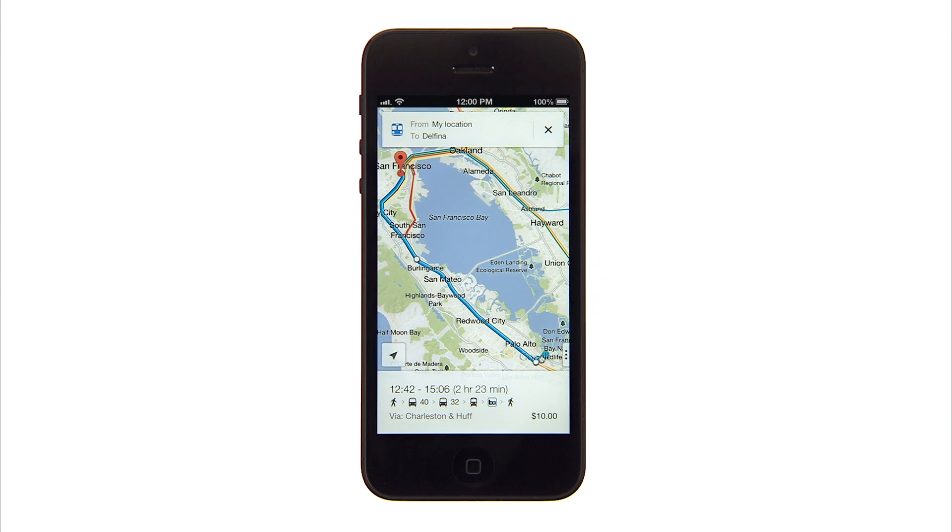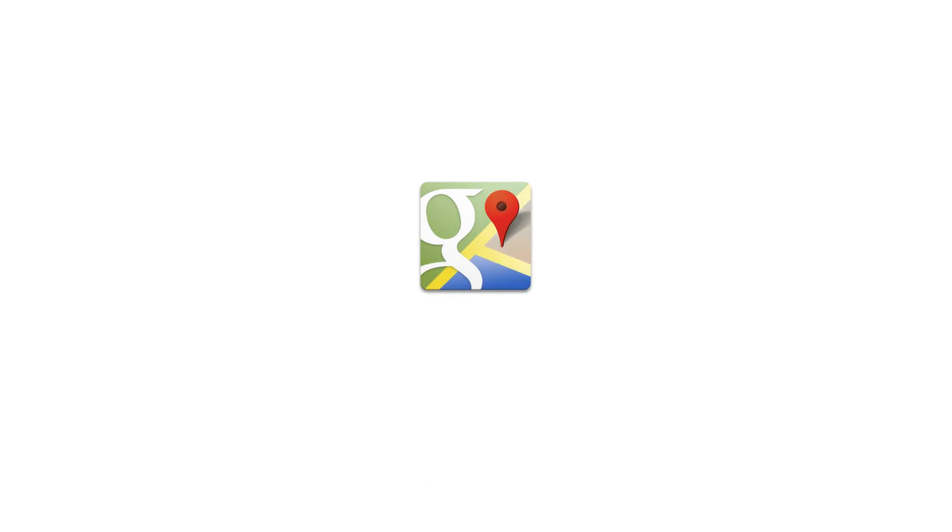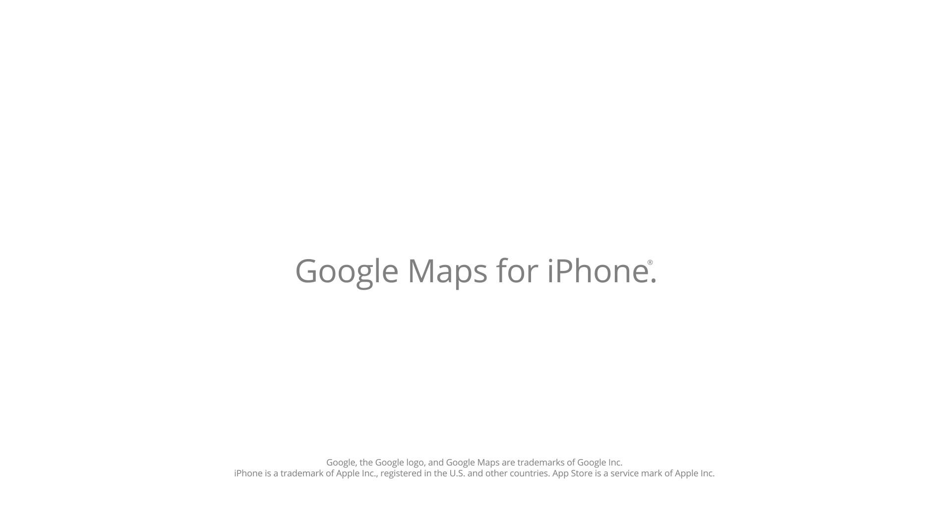And just like that, you're on your way. Discover new destinations with Google Maps for iPhone.